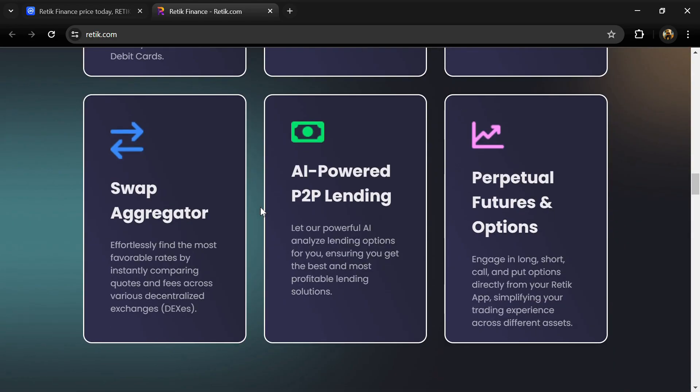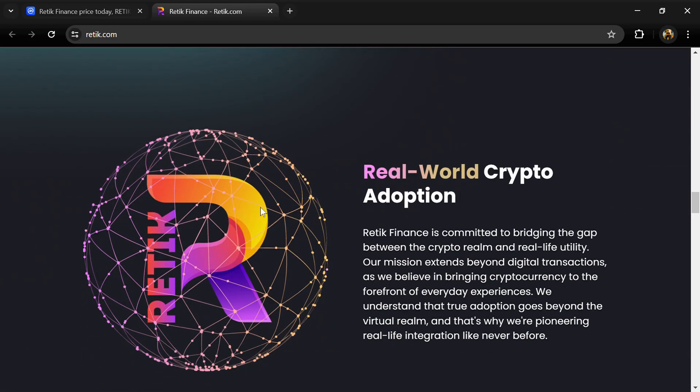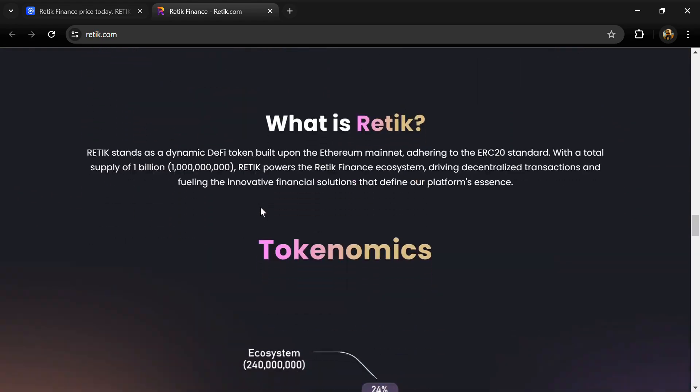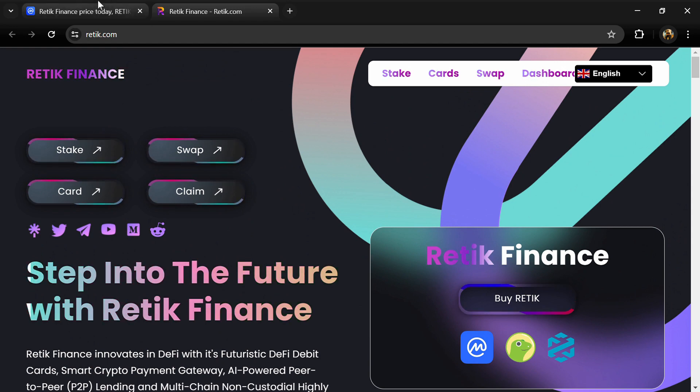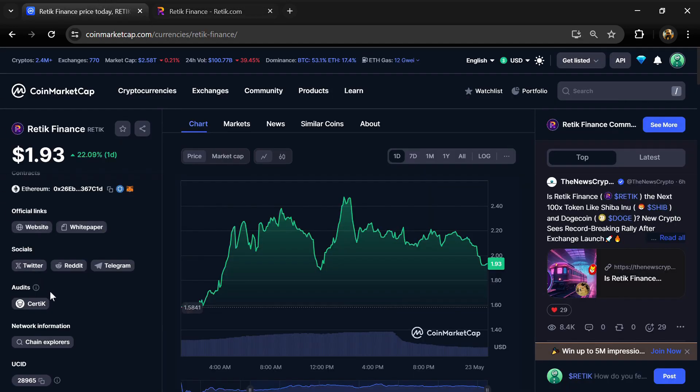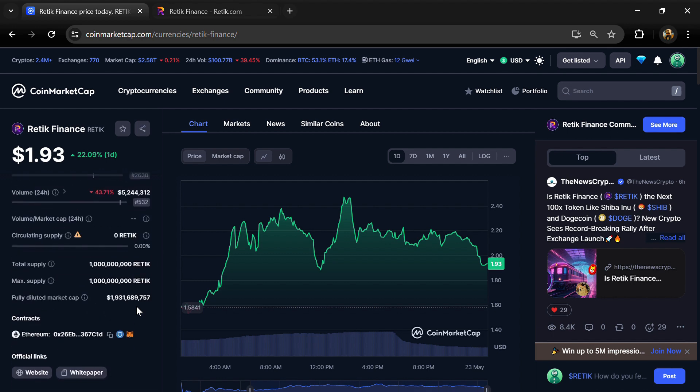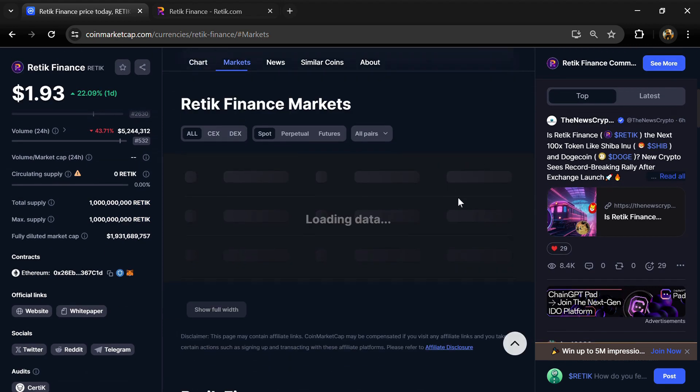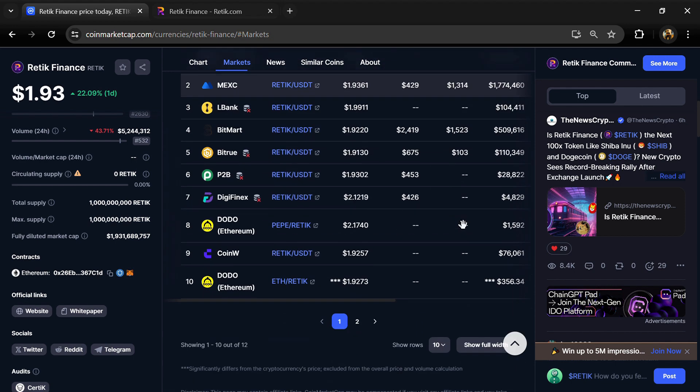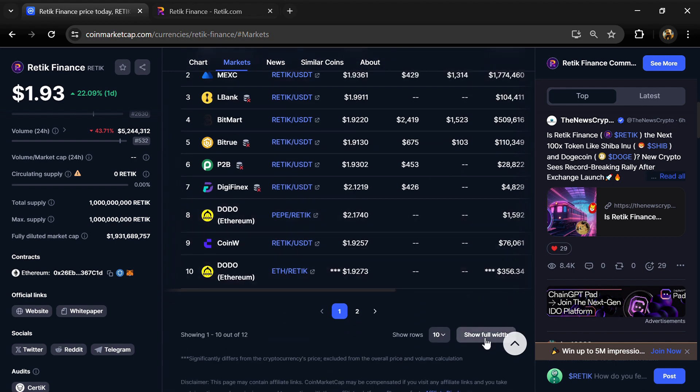Retik Finance project is audited by Certik. Retik token total supply is 1 billion and circulating supply is not showing yet. Retik token is listed on MEXC, LBank, BitMart, and other exchanges.